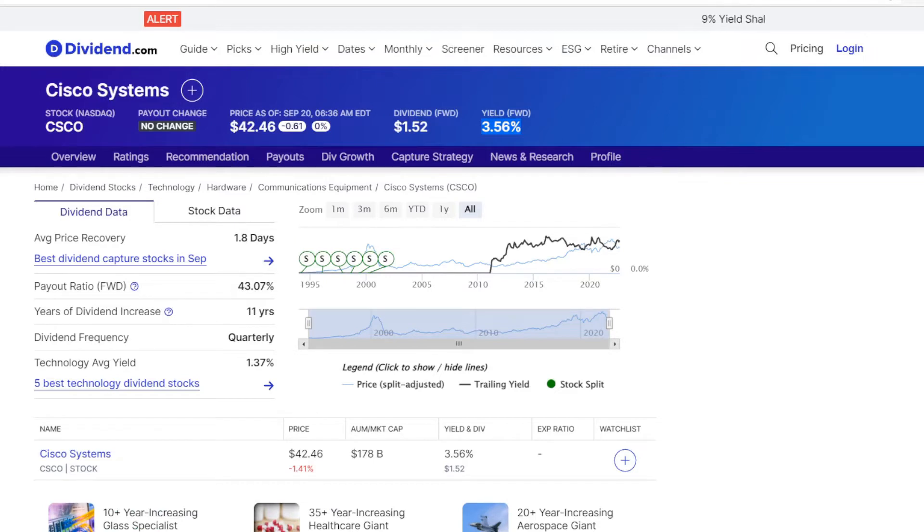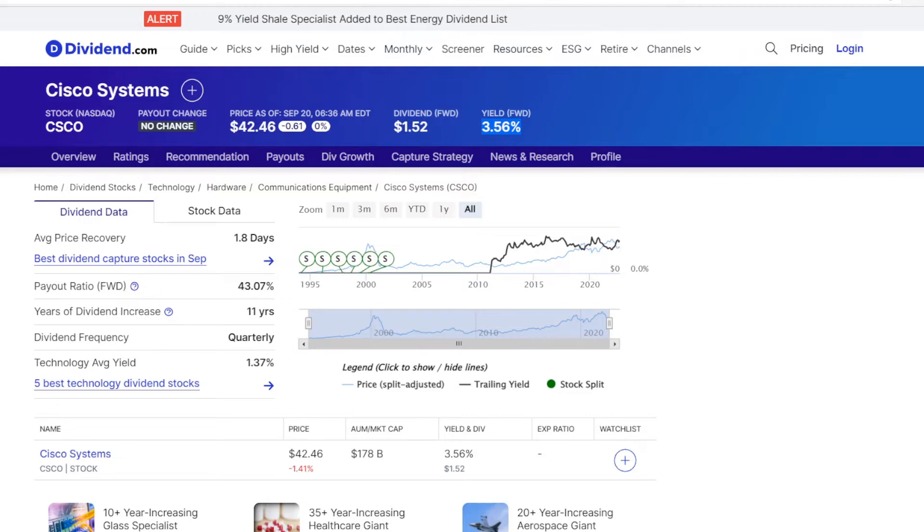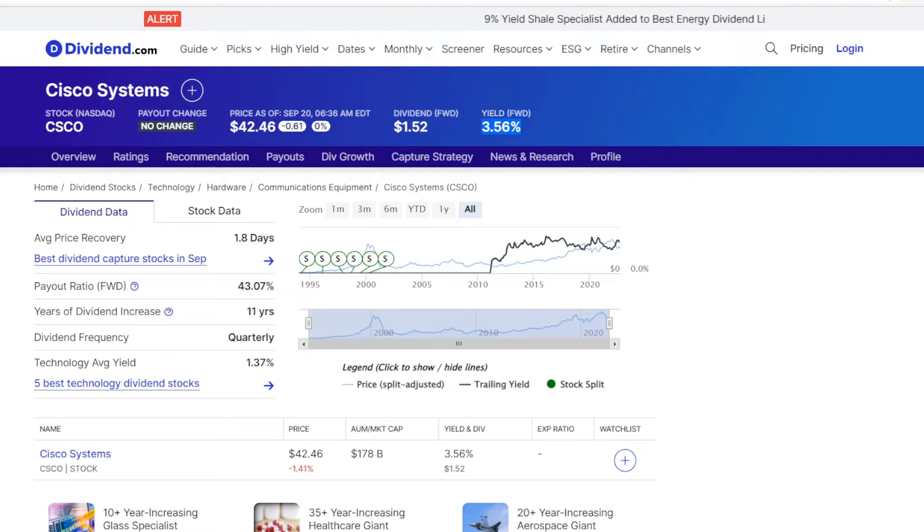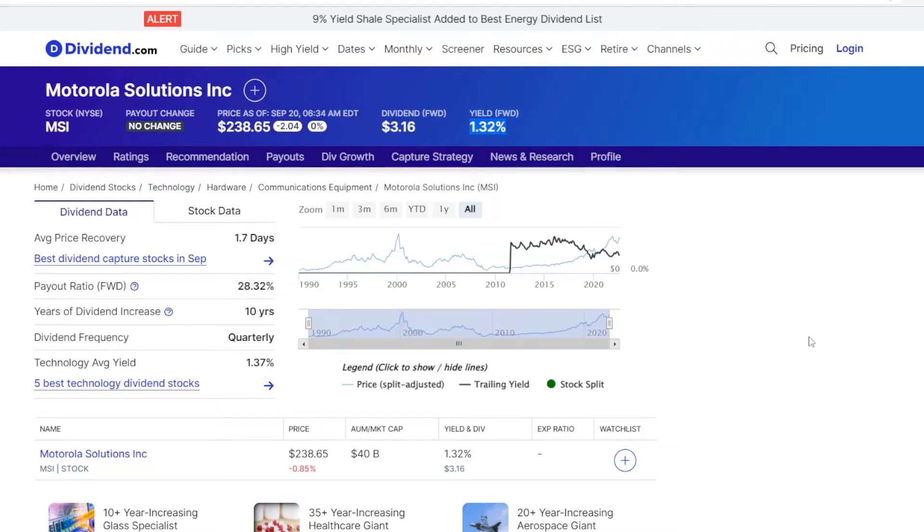So the first metric is the dividend yield. It is calculated by taking the annual dividend per share and dividing it by the share price. Cisco Systems now has a dividend of $1.52, so at a price of $42.46, it is a dividend yield of 3.56%.